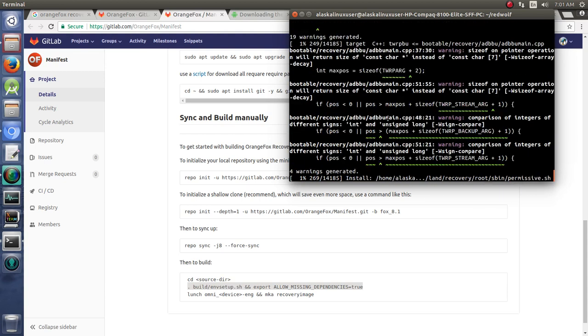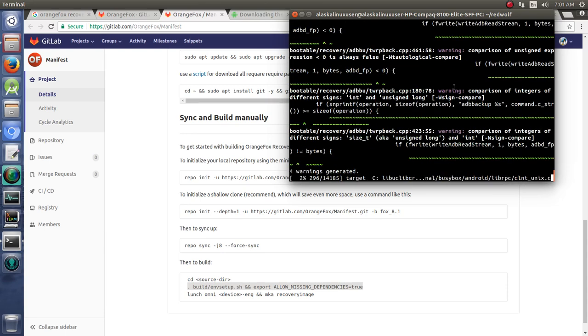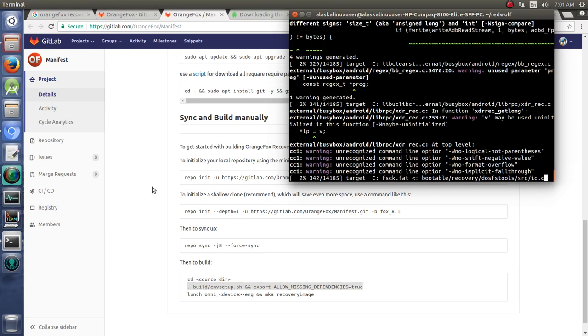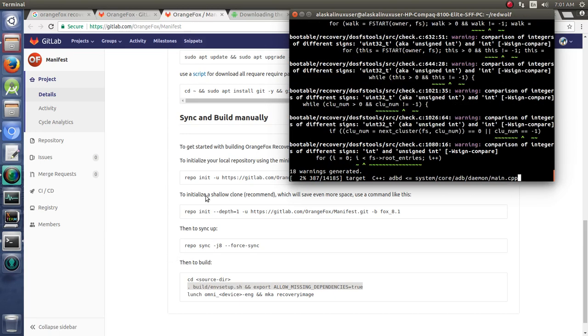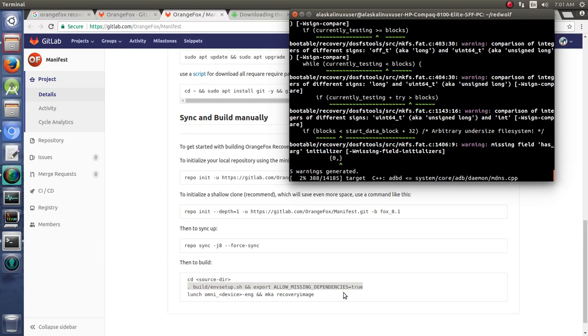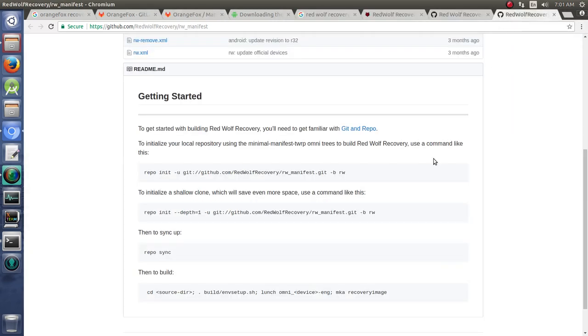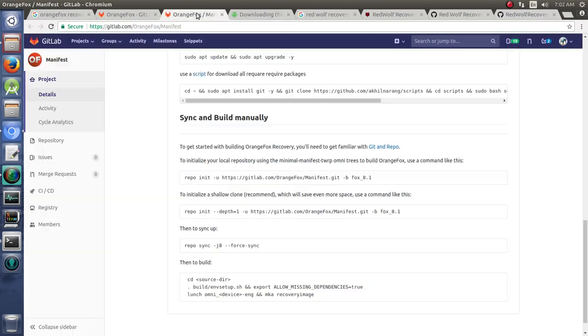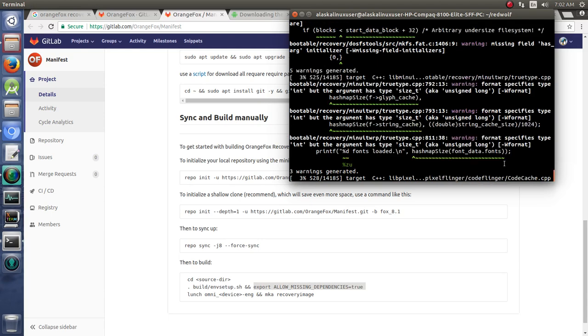As you can see here, the build has started building and there's no errors about the missing dependencies. So I do think that's the way to go. I got this idea when looking at Orange Fox—Orange Fox specifically tells you to ALLOW_MISSING_DEPENDENCIES=true, and the Red Wolf Recovery does not tell us to do that, although it looks like it needs that to be done as well. So just keep in mind that you're going to need to export ALLOW_MISSING_DEPENDENCIES=true in order to get that build to start.